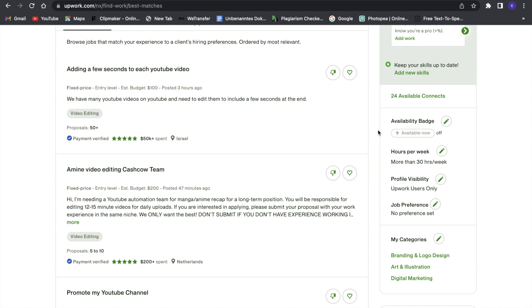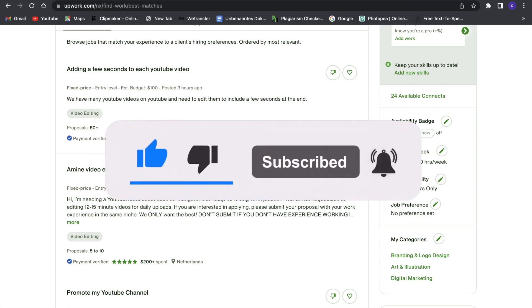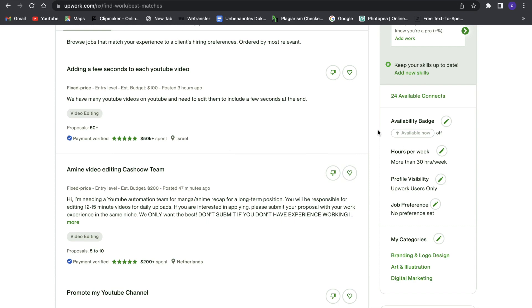So these were basically all the ways to make money with ChatGPT for today and I hope you guys enjoyed this video. If you did definitely make sure to leave a like and subscribe and without further ado I will see you guys in the next one. Bye!